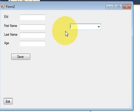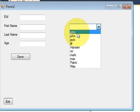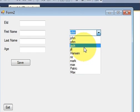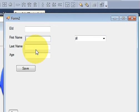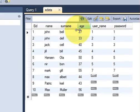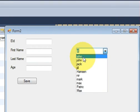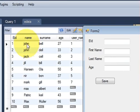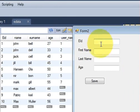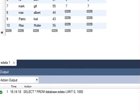Hello guys, welcome once again. Last time we saw how to populate a combo box with database values, and this time we will see how, when you select one of these database values, the corresponding data should appear in the text fields. For example, when you choose John, the data — employee ID 1, surname Bell, and age 27 — should appear in the text boxes.